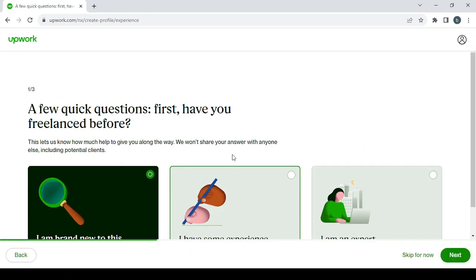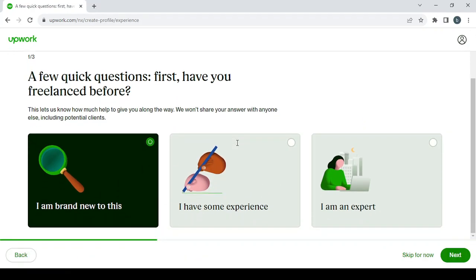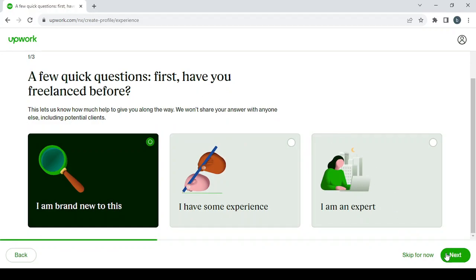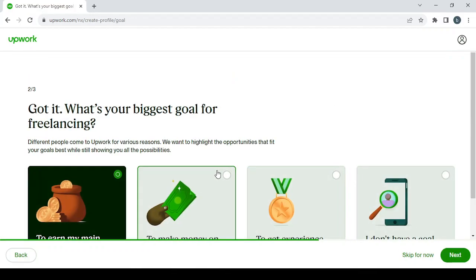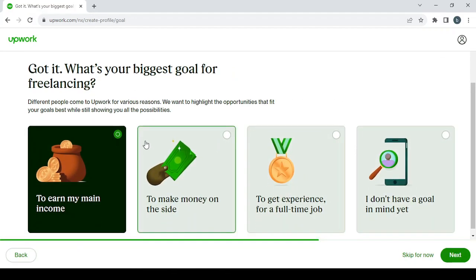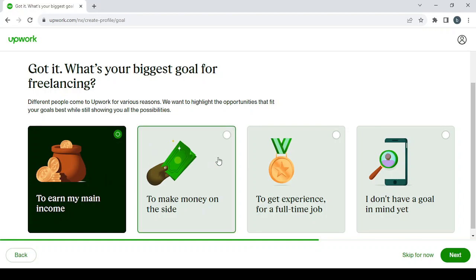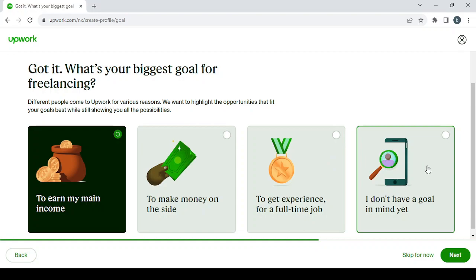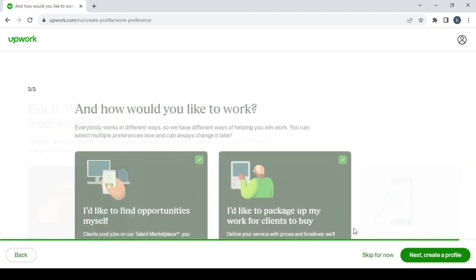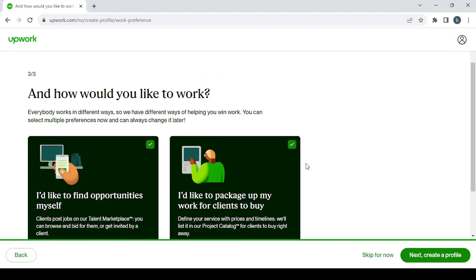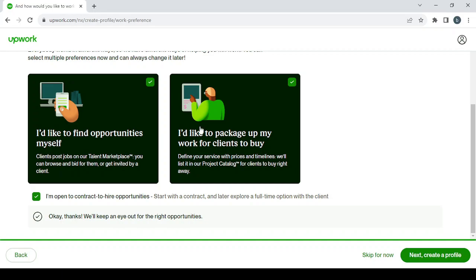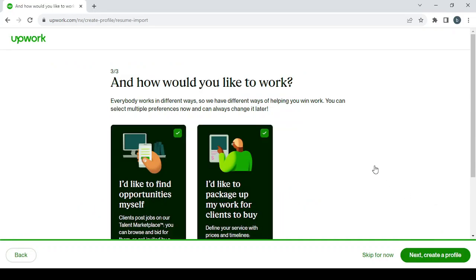Answer these questions: Have you freelanced before? I choose I'm brand new to this. You can choose the one that fits you. Same thing with this other question: What's your biggest goal for freelancing? I've chosen to earn my main income, and for you, choose the answer that fits your situation. Click on next, and here for these boxes I advise you to choose them all, even the third one. Then click on next to create a profile.